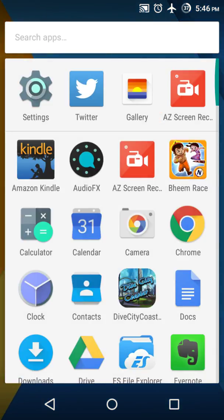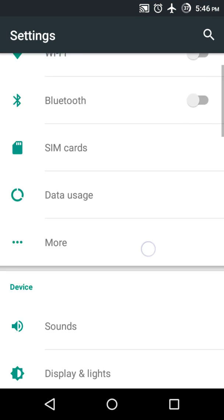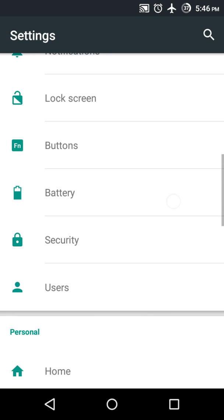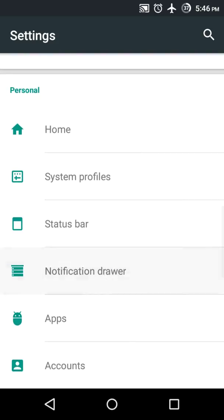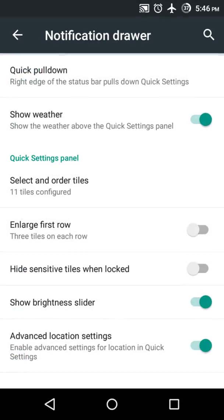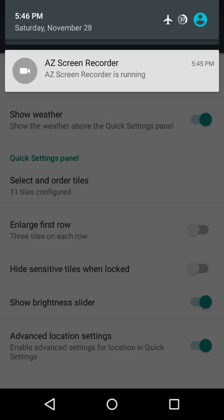So I go to Settings and then to Notification Drawer — all these options are there. Let me first show you my notification drawer. I drag down twice and this is my notification drawer with these different tiles.